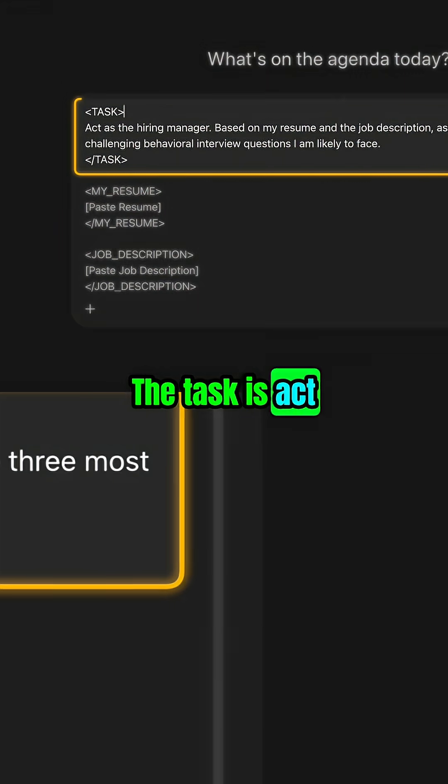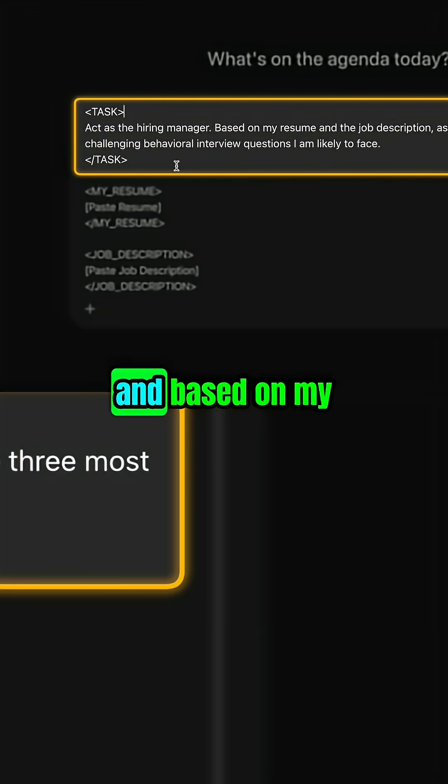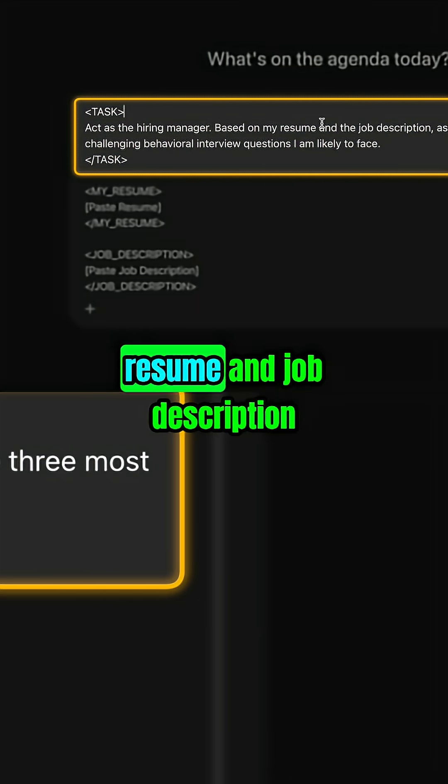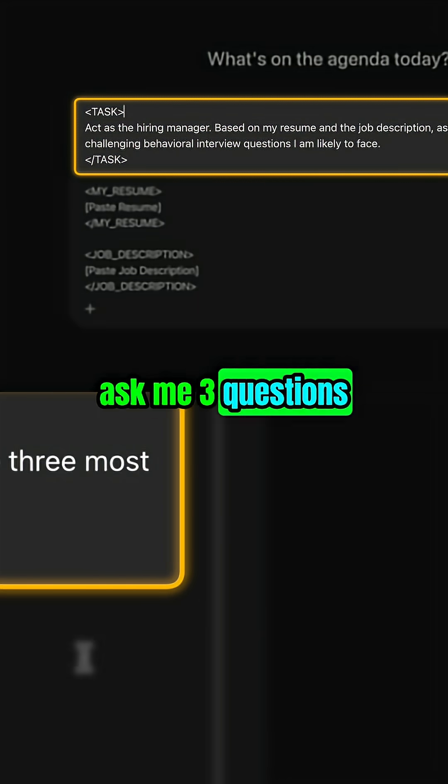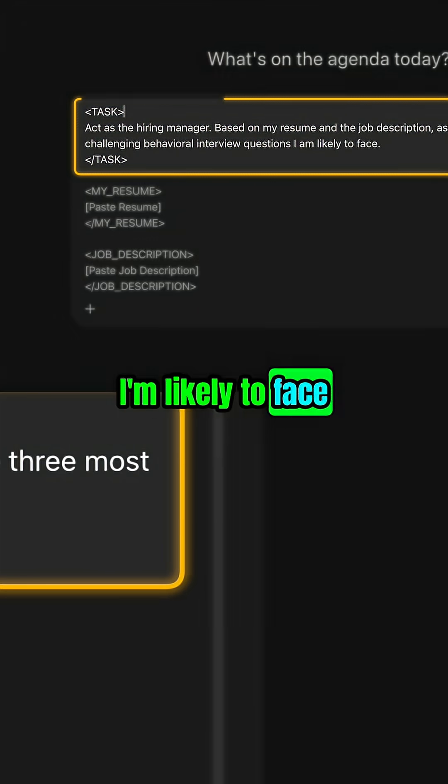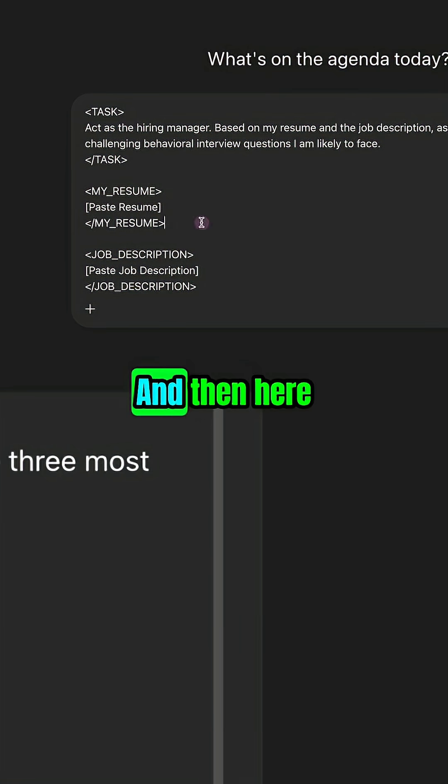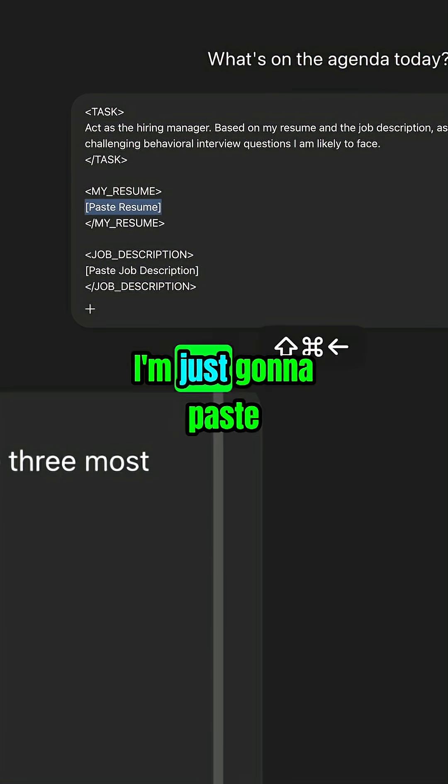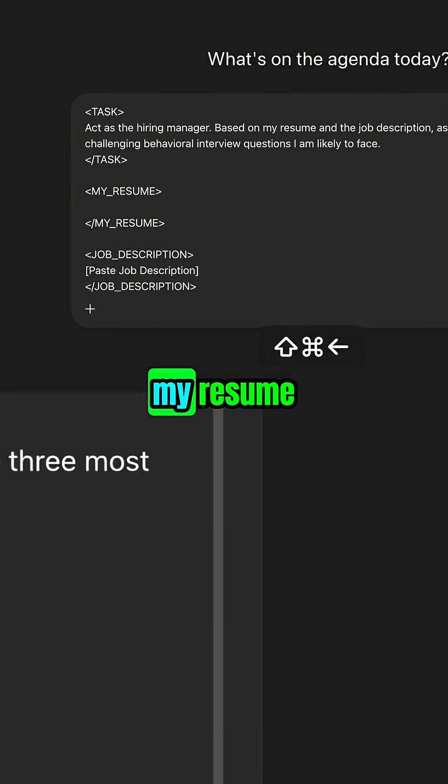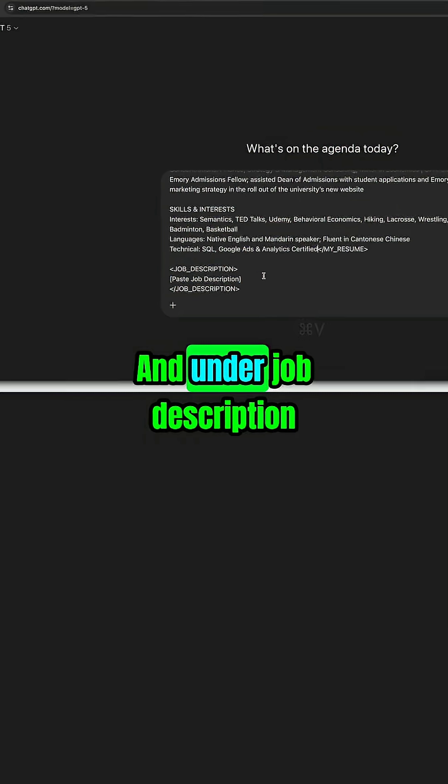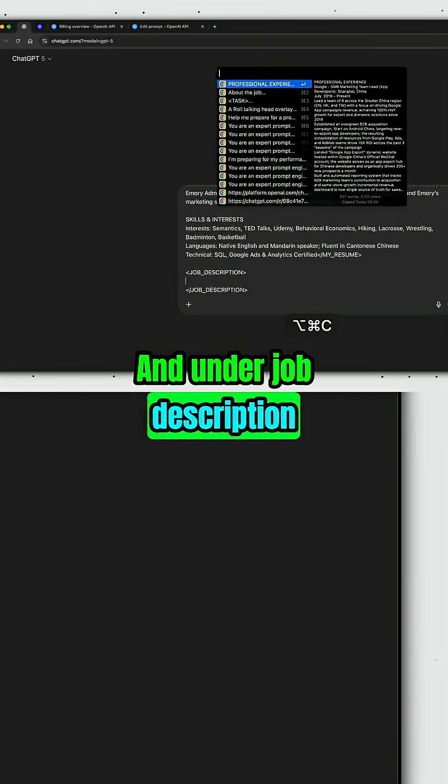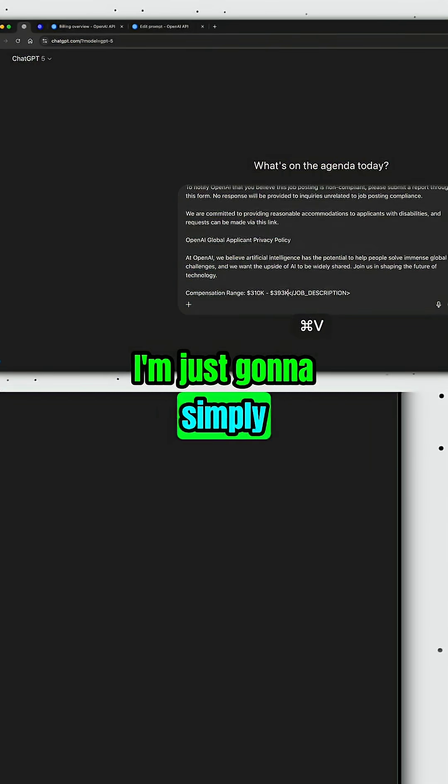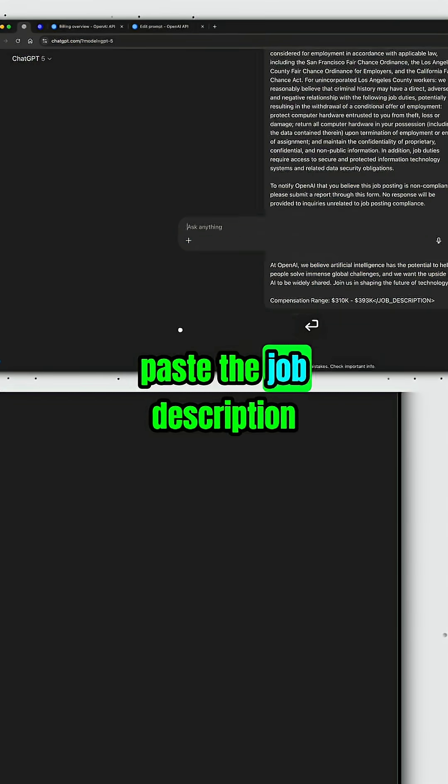The task is: act as a hiring manager and based on my resume and job description, ask me three questions I'm likely to face. And then here, I'm just gonna paste my resume, and under job description, I'm just gonna simply paste the job description.